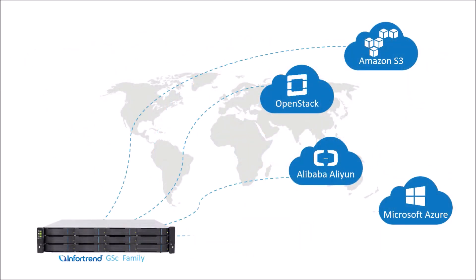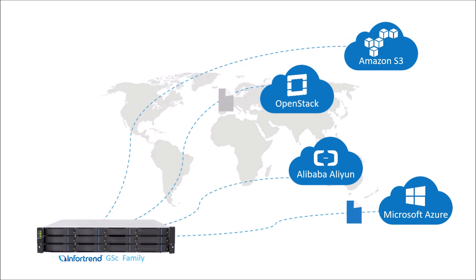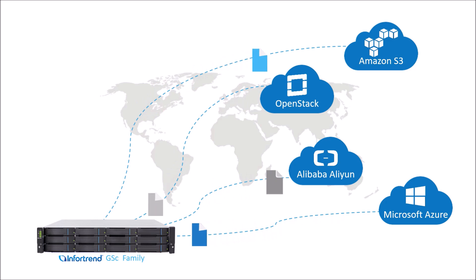So enterprises can synchronize their data to not one, not two, but multiple cloud service providers.